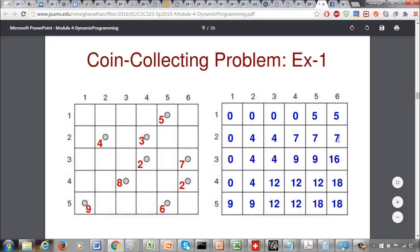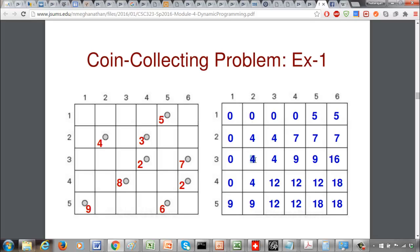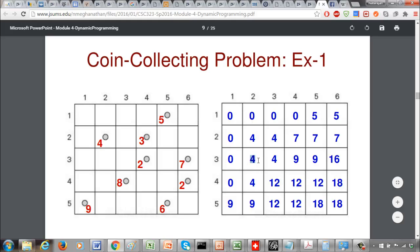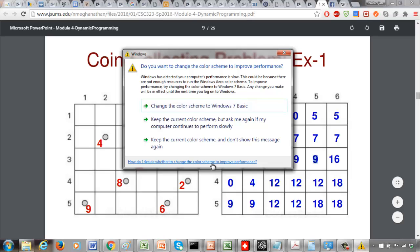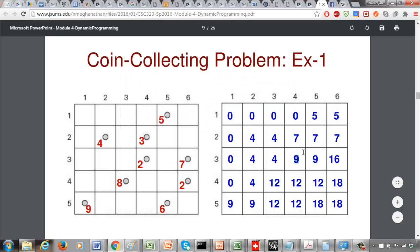Maximum of 5 and 7 is 7 with no coin, so that cell is 7. Maximum of 5 and 7 is again 7 with no coin, so still 7. Continuing to the next row: 0 on top and left gives 0, then maximum of 0 and 4 is 4, then maximum of 4 and 4 is 4. For the next cell, maximum of 4 and 7 is 7 plus a coin of value 2 which is 9. Then maximum of 9 and 7 is 9, and maximum of 9 and 7 plus a coin value 7 gives 16.